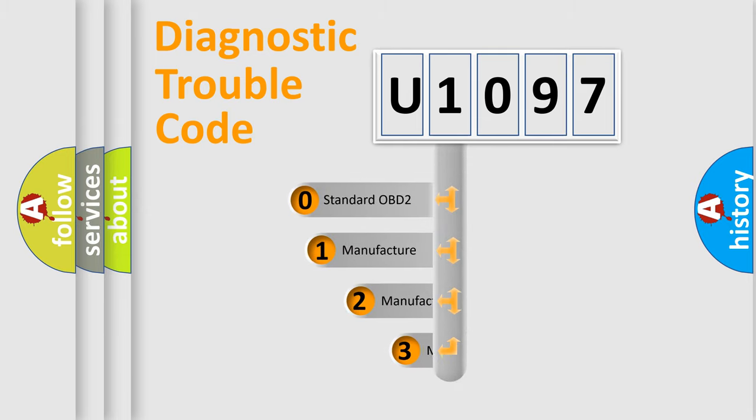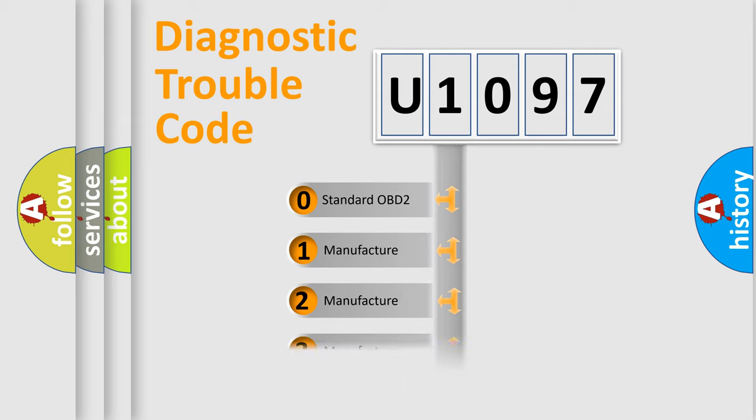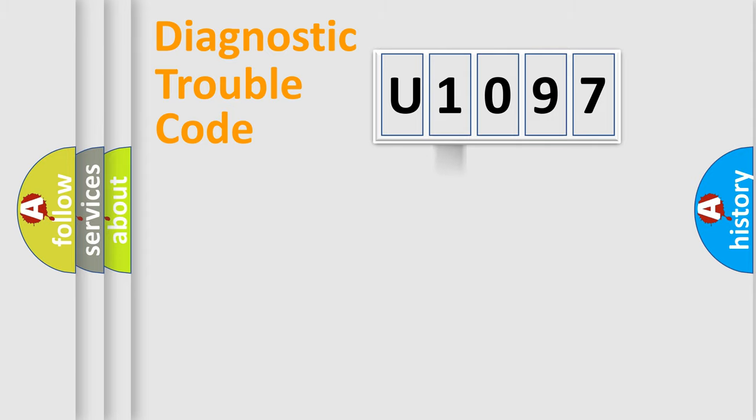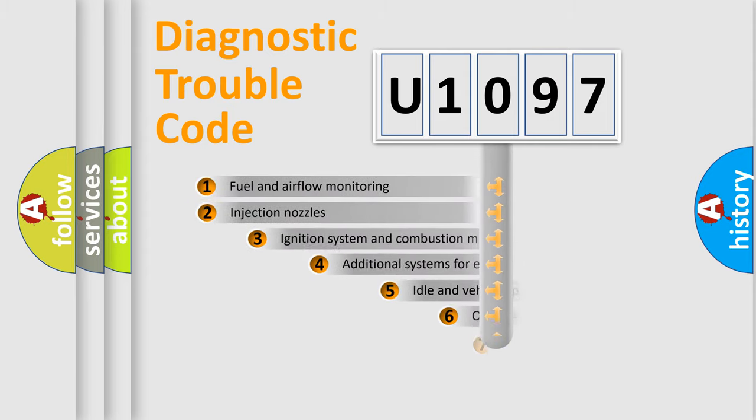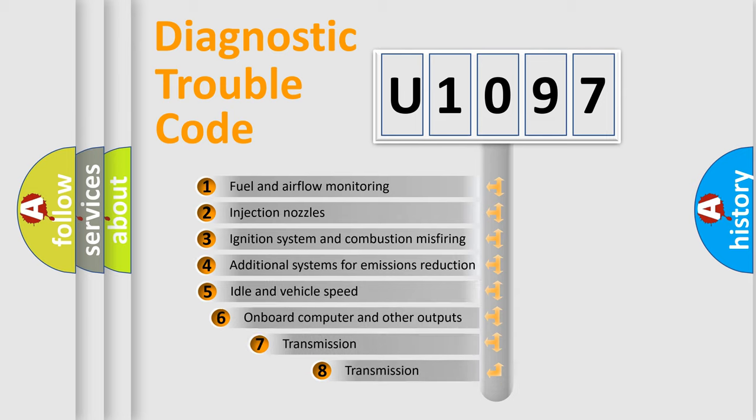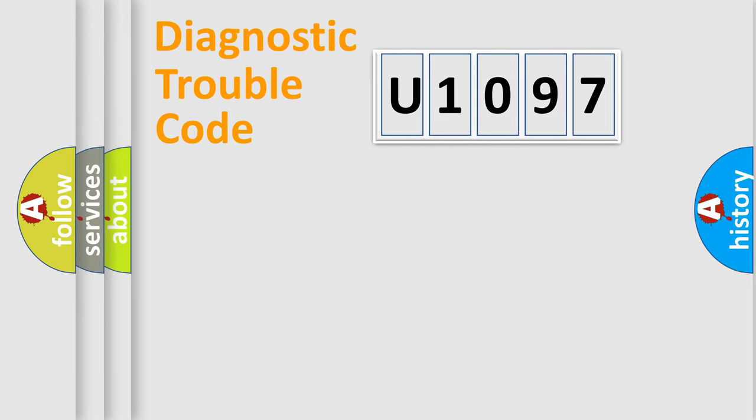If the second character is expressed as zero, it is a standardized error. In the case of numbers 1, 2, 3, it is a manufacturer-specific expression of the car specific error. The third character specifies a subset of errors. The distribution shown is valid only for the standardized DTC code.